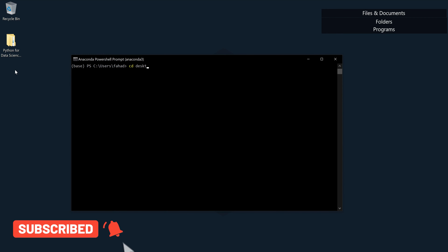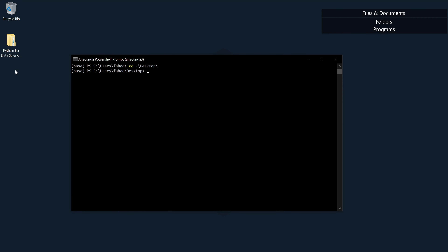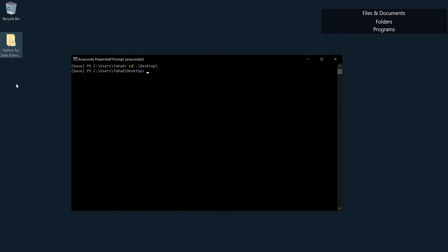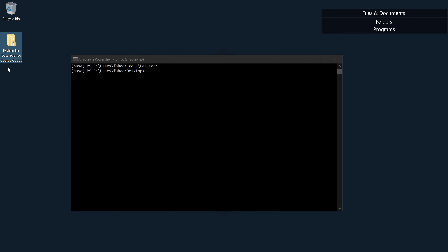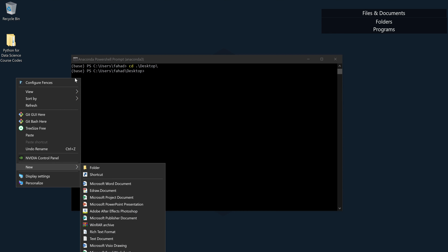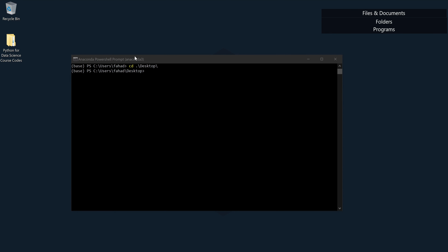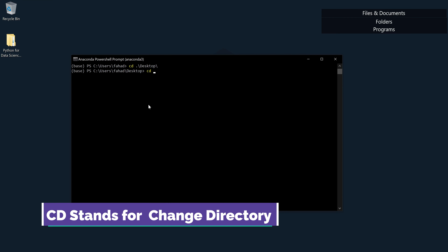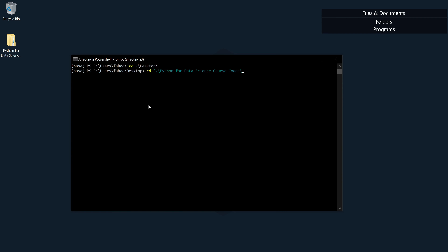I type the path and press Enter. Now it's showing me that the location has changed from Fahad/User to Fahad/Desktop — we are on the Desktop right now. I still have one more step: choosing the folder 'Python for Data Science Course Codes'. You can right-click, click New, then Folder, and rename it whatever you want. I'm going to write 'cd' again and type 'py', then press Tab — it shows me the only folder on my Desktop — and press Enter.